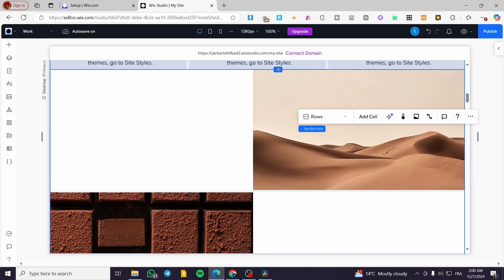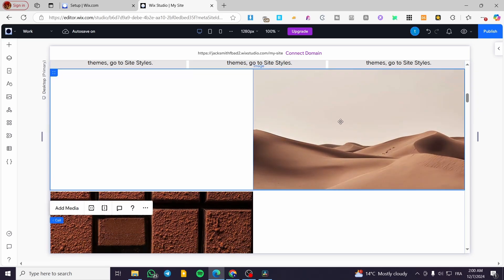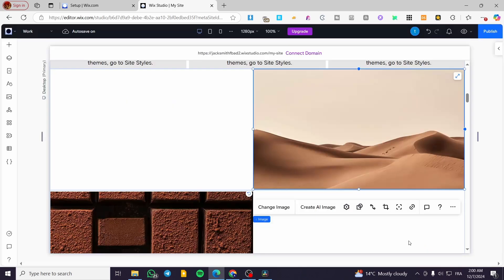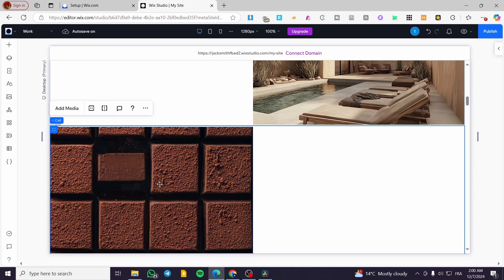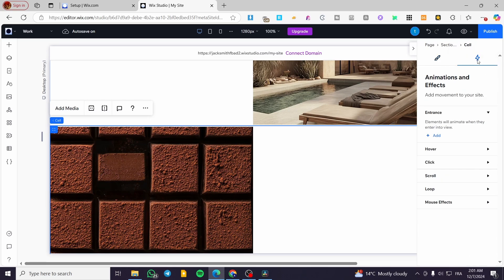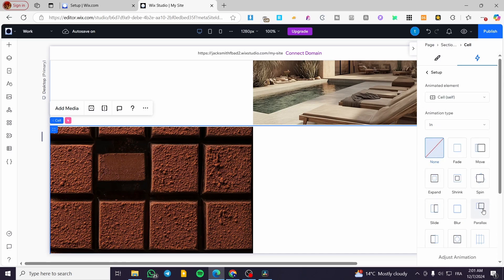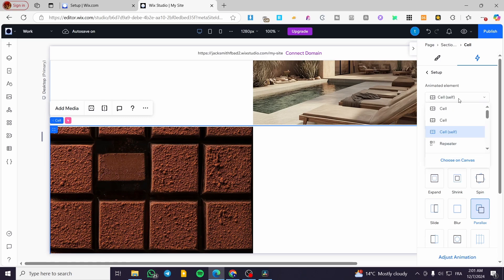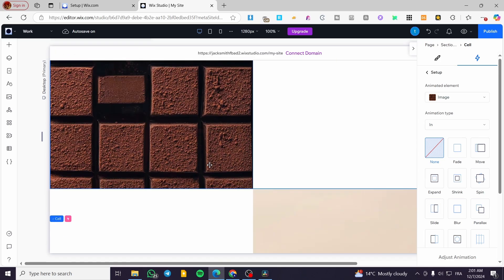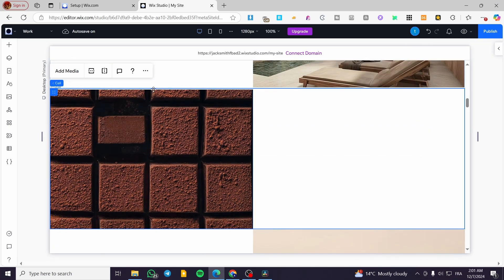I'm going to change the image here to something else — maybe this or this instead. Now what we're going to do is select the image and open up the inspector. From the inspector, we're going to click on 'Animation and Effects,' then select 'Scroll,' and click 'Add.' Here we're going to see the parallax effect option. We're going to set it to scroll and then preview.